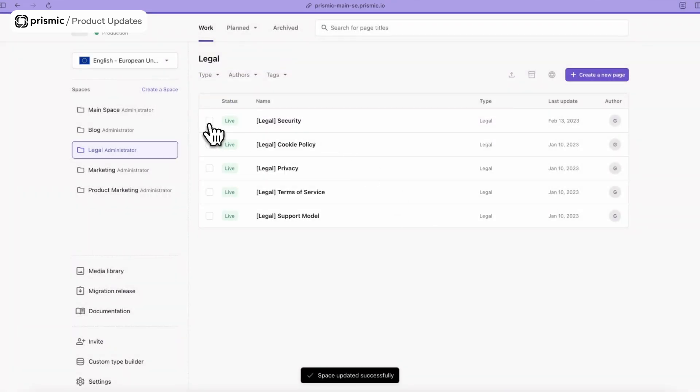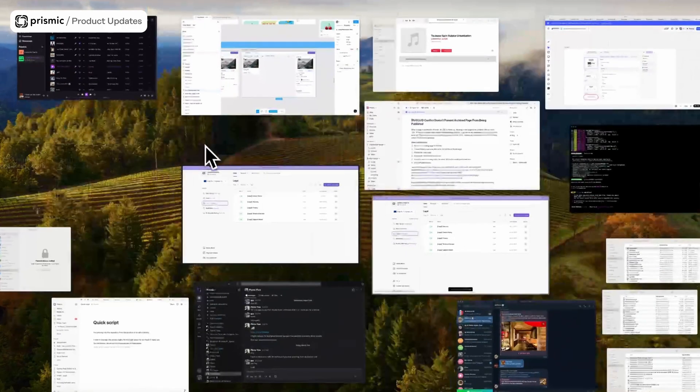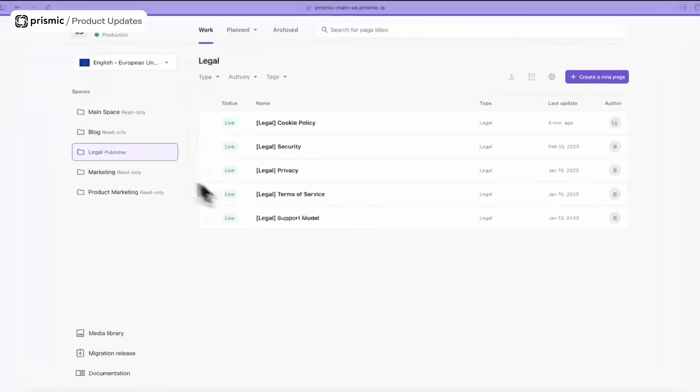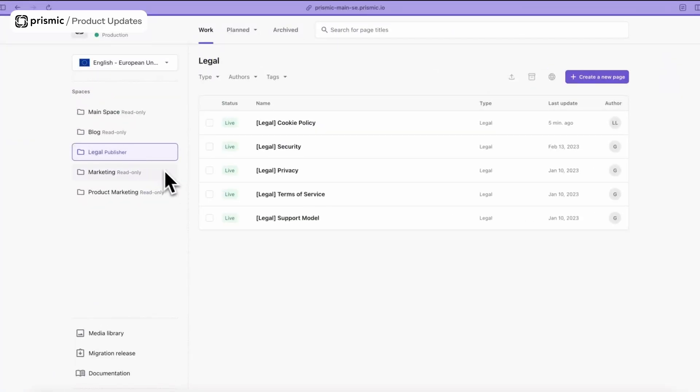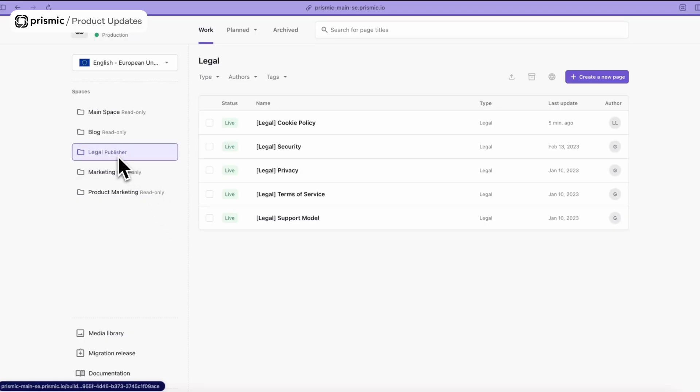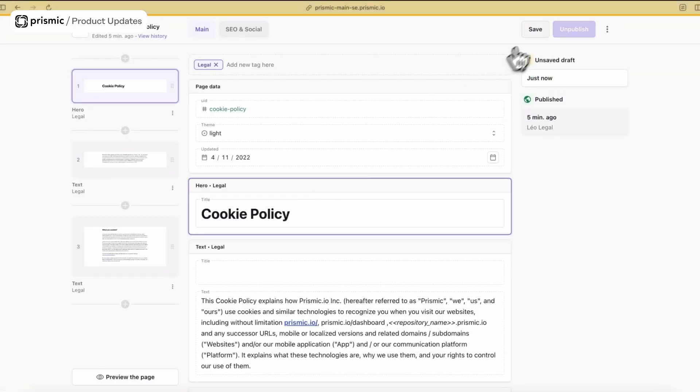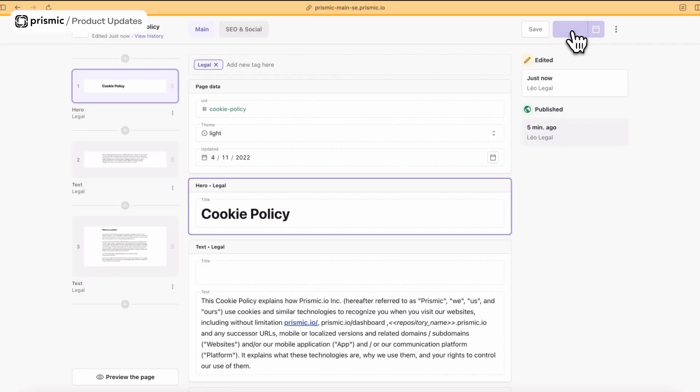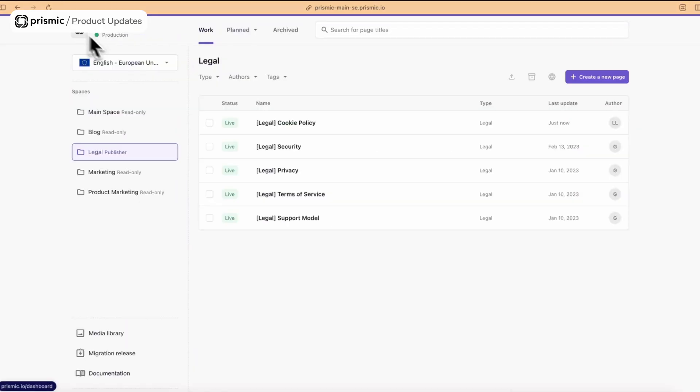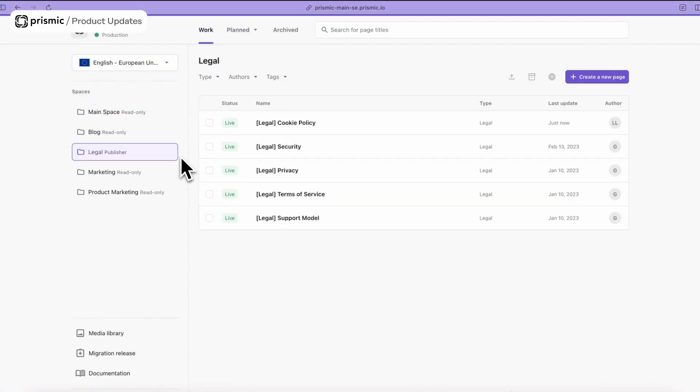Save, and now Leo is a publisher on the repo. You can see from the perspective of Leo here, if he enters into the repo he can see he's a publisher on this space. If he wants to, he can publish, he can edit.